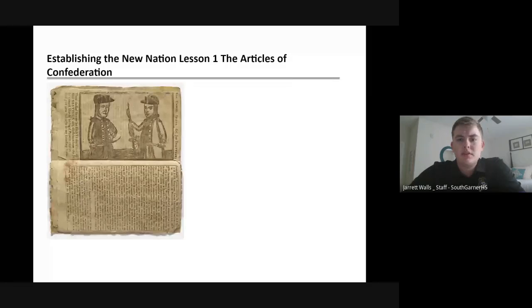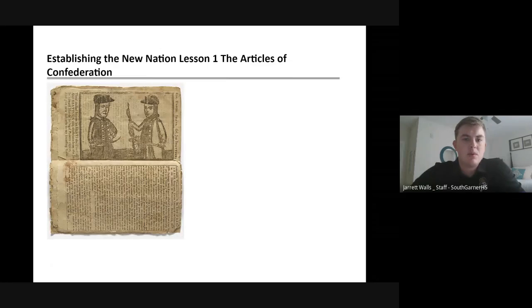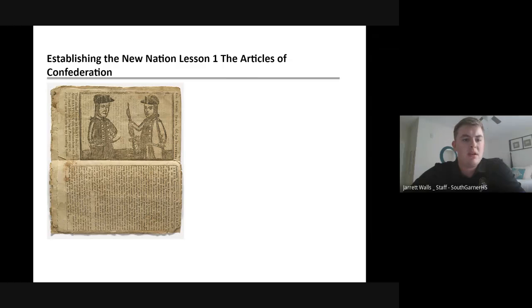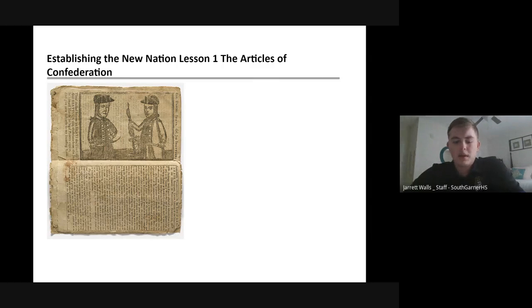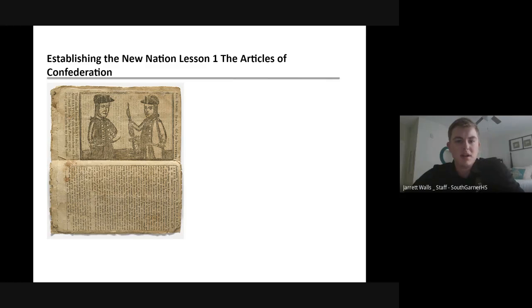Good afternoon students. Hope you're doing well today whenever you are watching this video. Hope you are healthy and doing well. Can't wait to see you back in school. But for now we're going to continue with these videos and these online lectures.